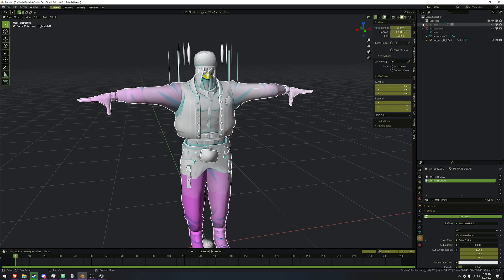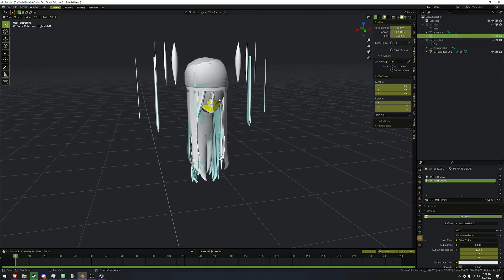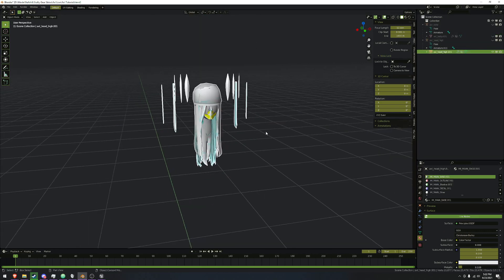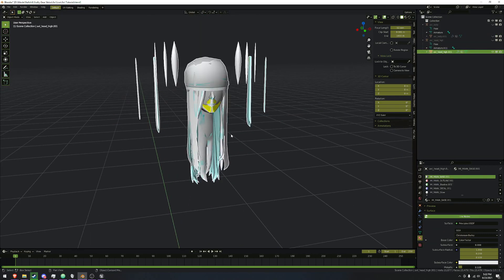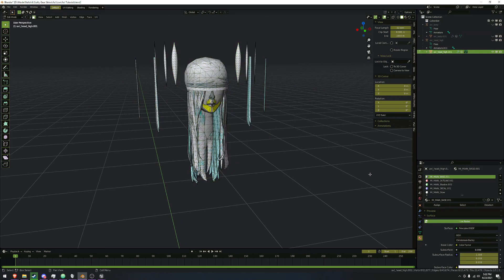That's the body fixed. Now we're going to fix up the head a little bit. We're going to be doing basically the exact same thing, but we're going to make it a little bit easier.